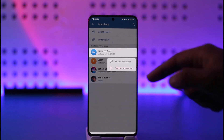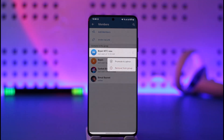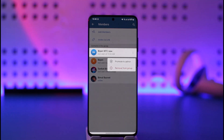Previously we had an option here called Hide Members, but now you can see we don't have that option. This means that currently, if you want to hide someone from a Telegram group, the only thing you can do is simply remove them from the group — otherwise you will not be able to do so.